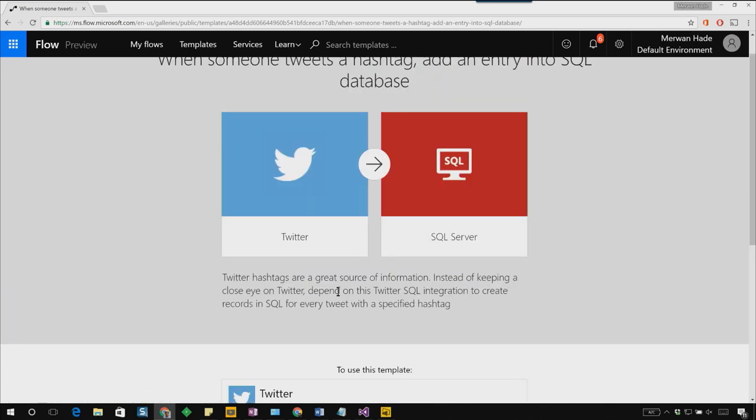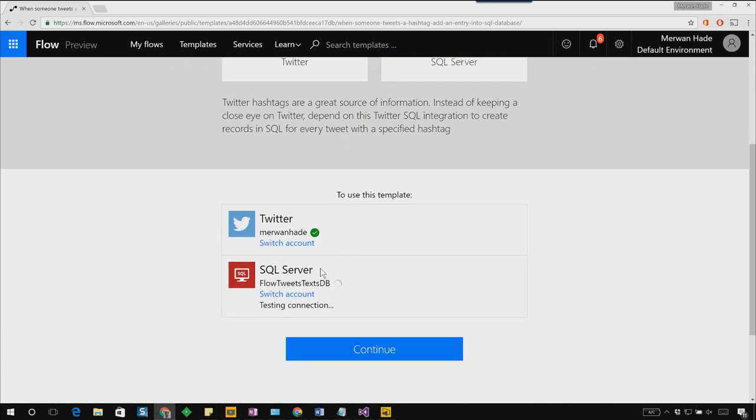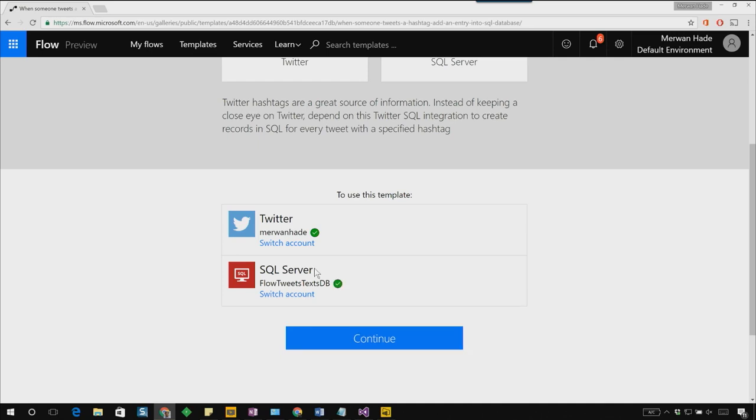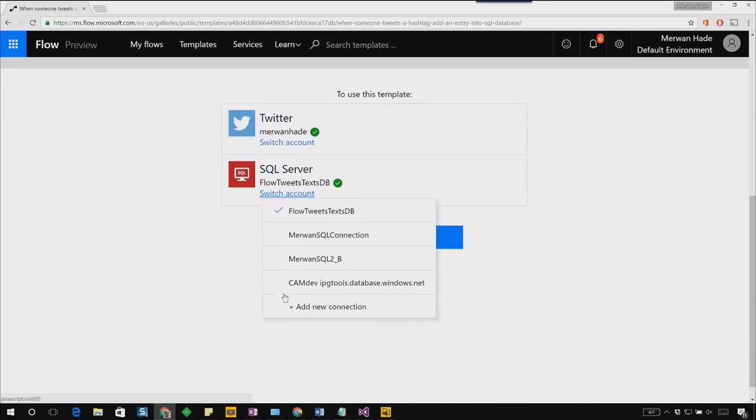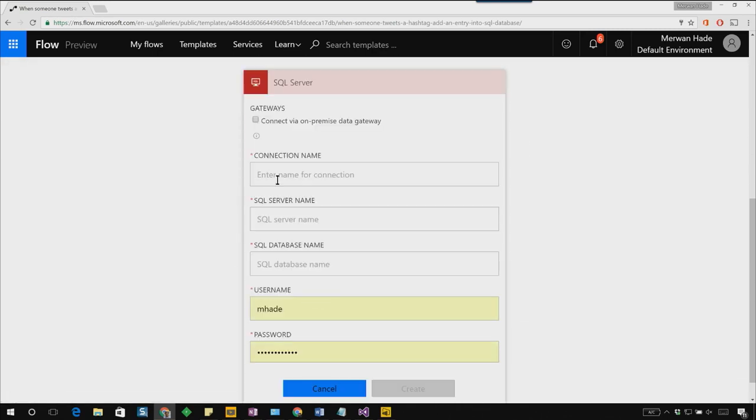Click on use this template. Here it uses my Twitter account for Twitter and it uses another connection for SQL Server. What I want to do is I'm going to create a new connection. Let's call this tweets.dxn.